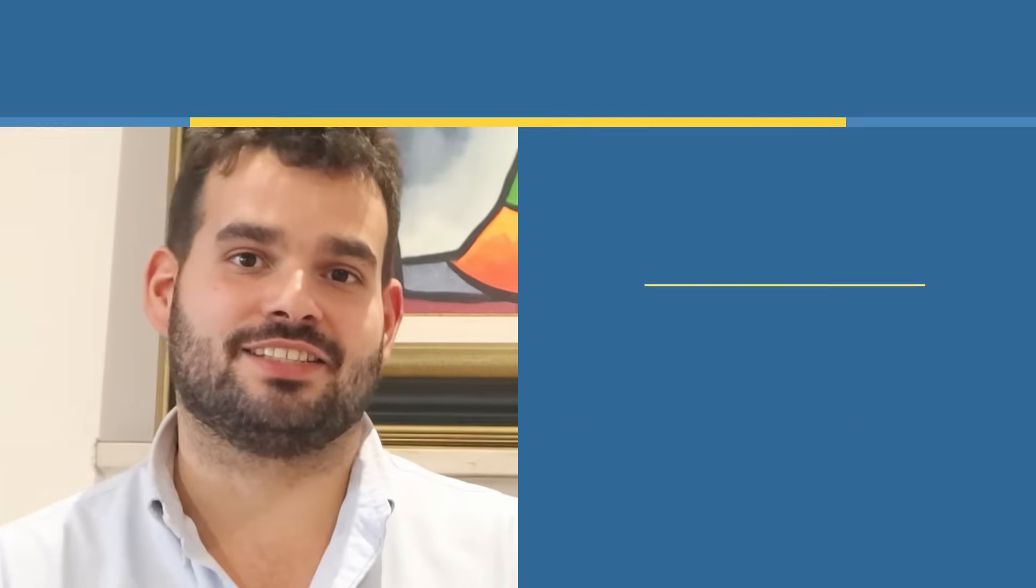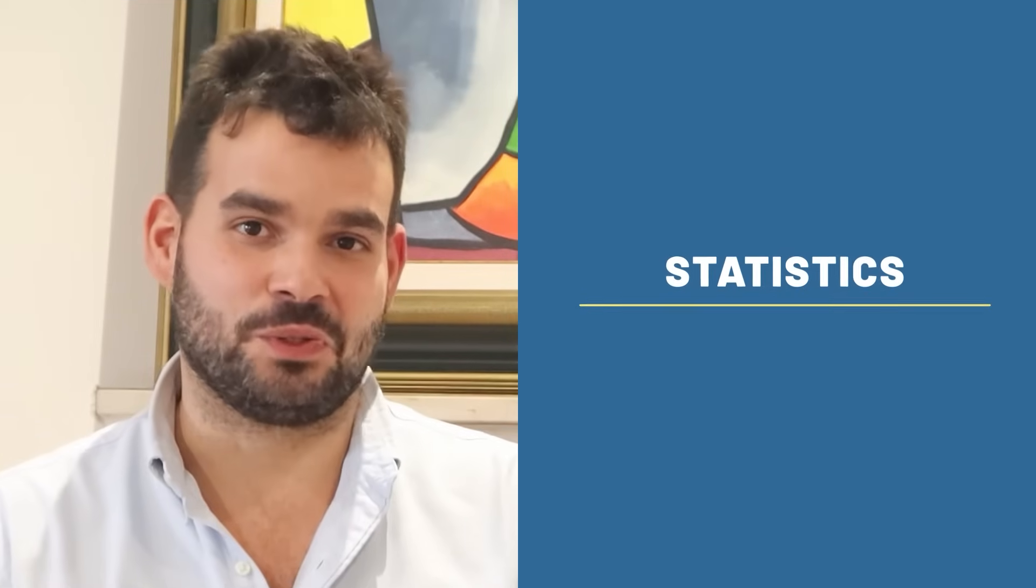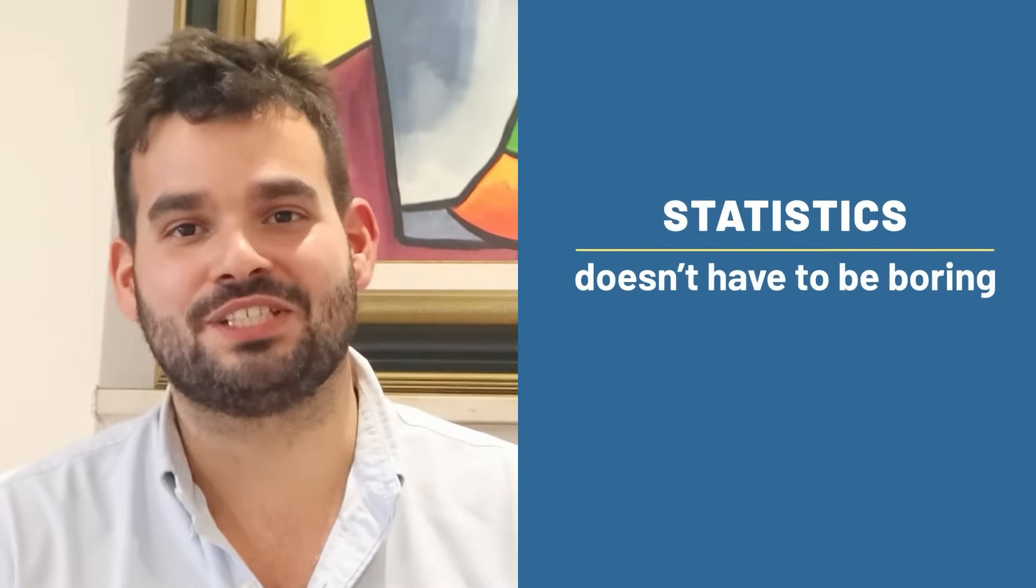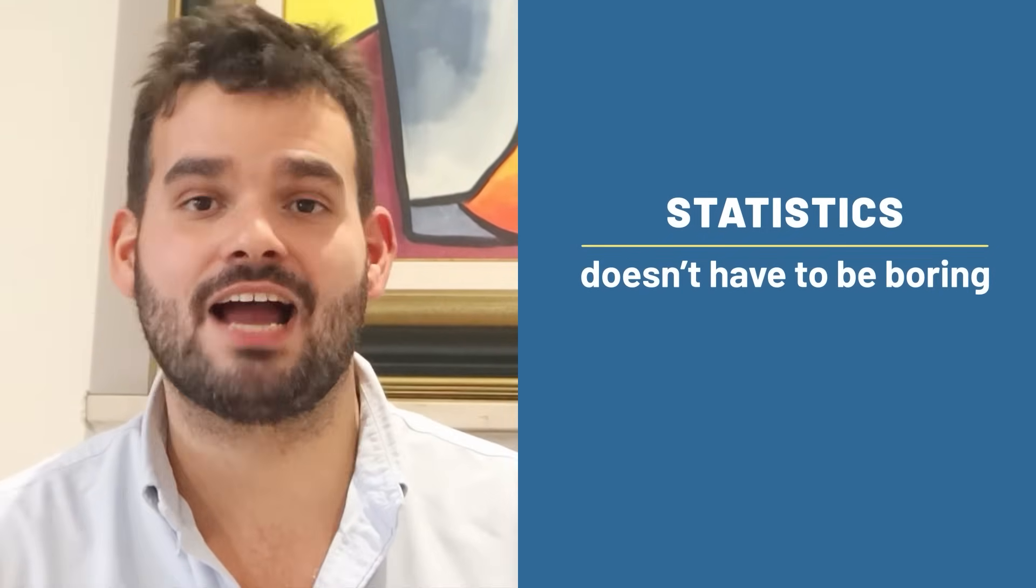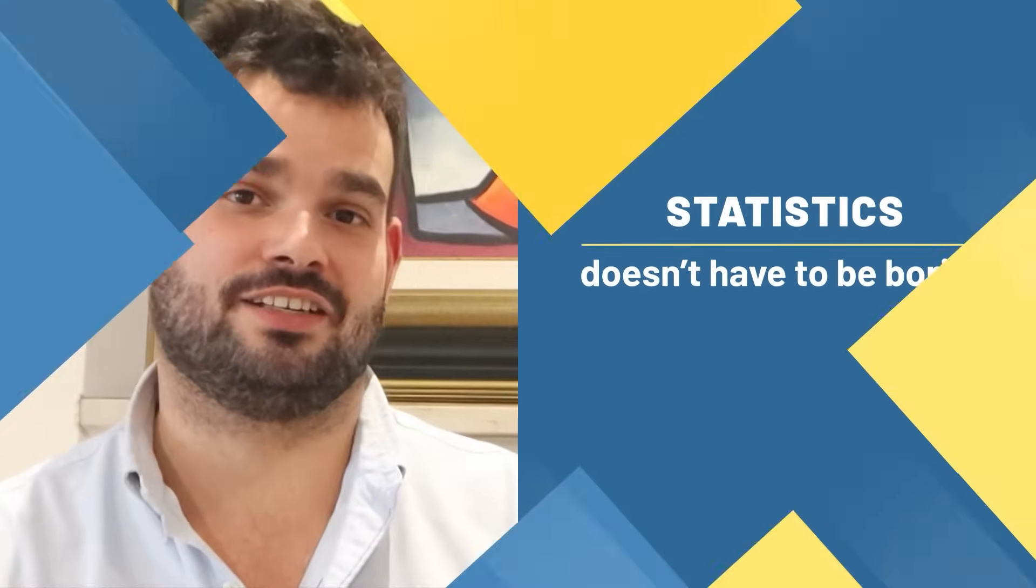This isn't like statistics in school. And I promise you that statistics doesn't have to be boring either.